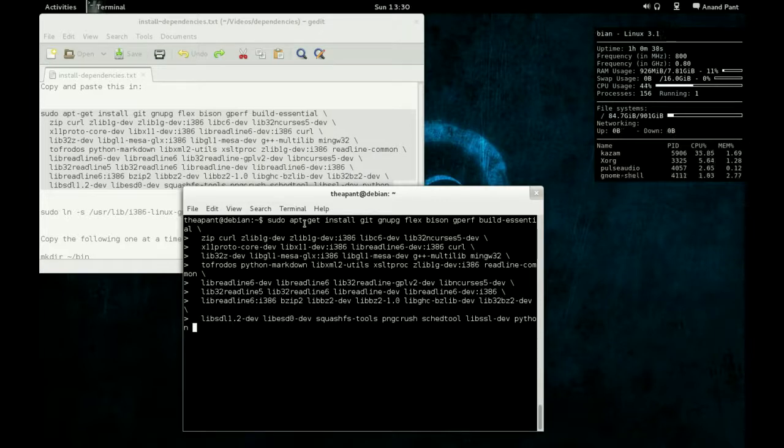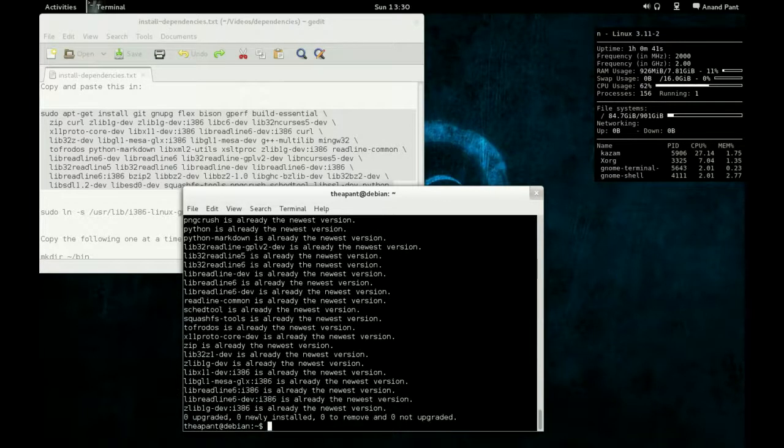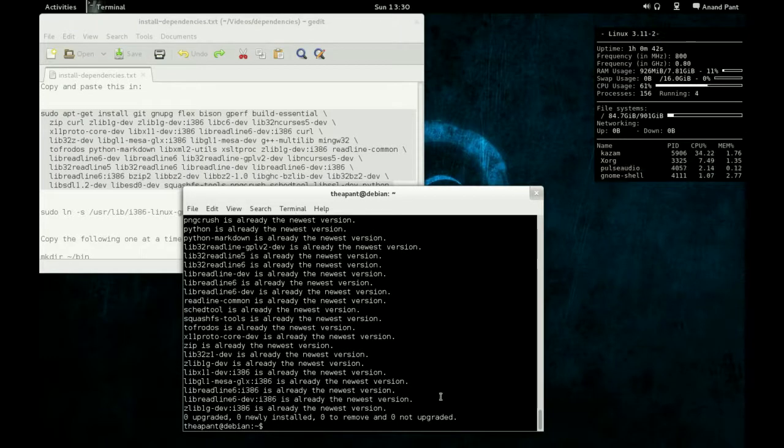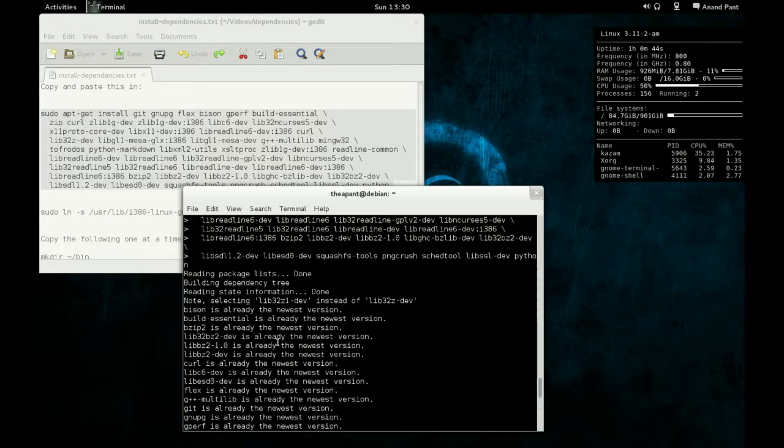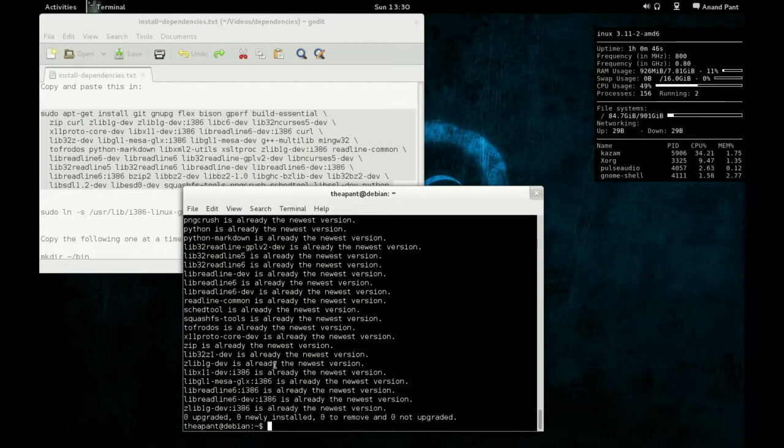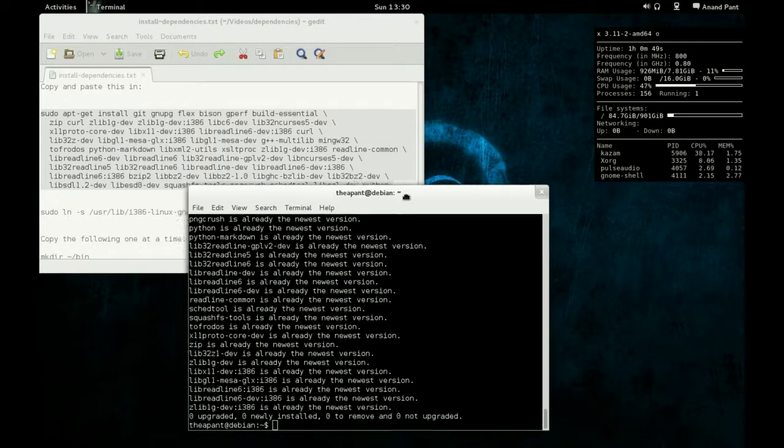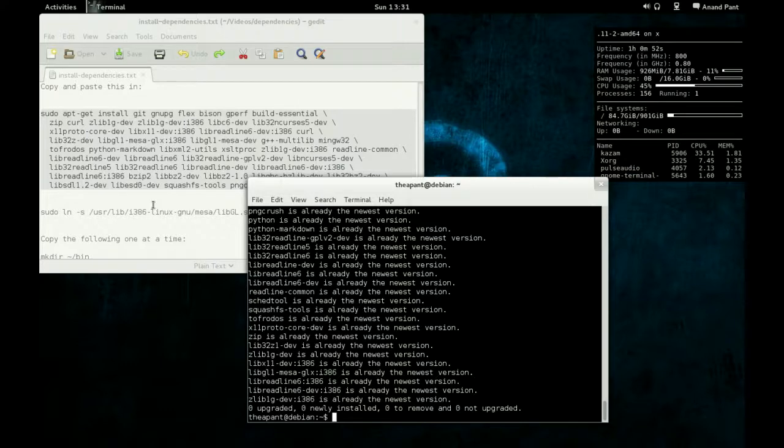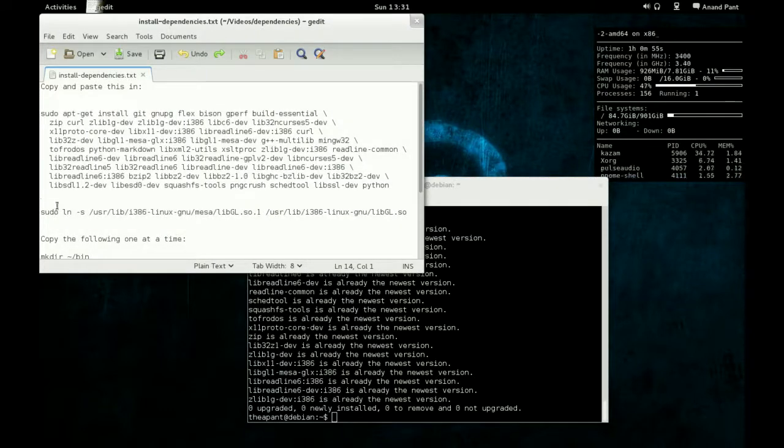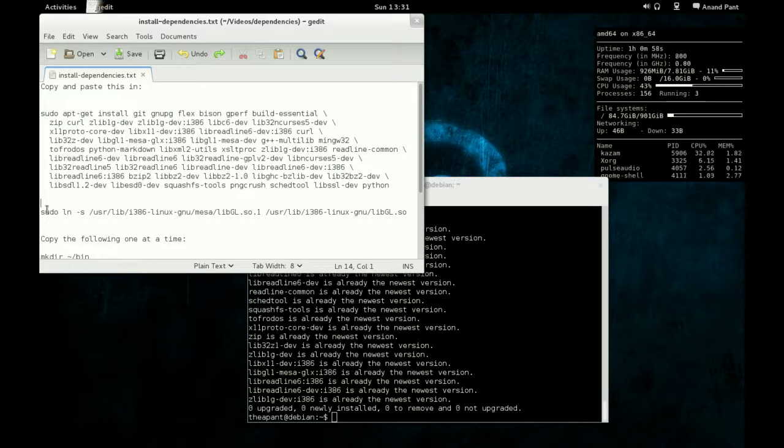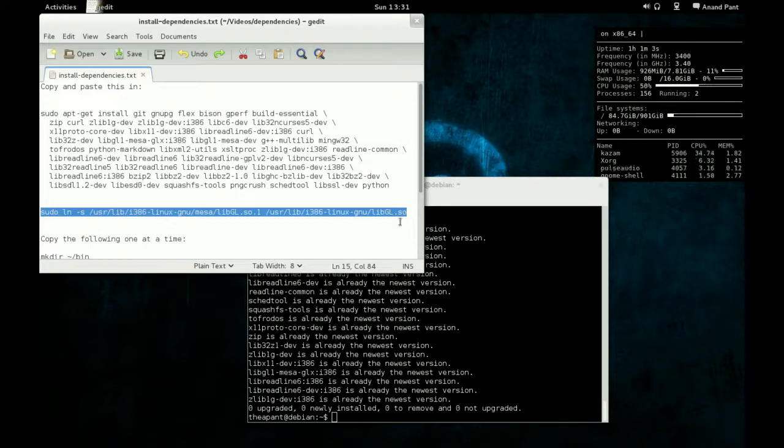So after you get the copy and paste in, just press enter. You'll see that mine says everything here is the newest version, because it is the newest version. I just installed this a couple days ago.